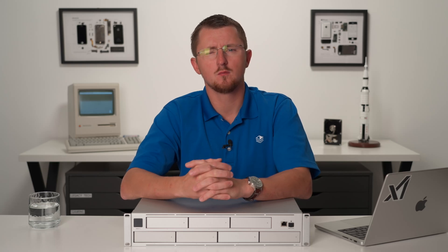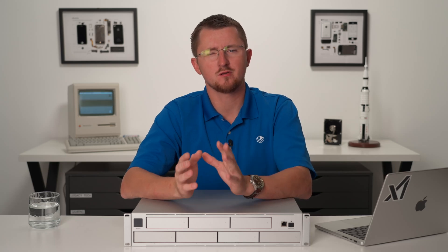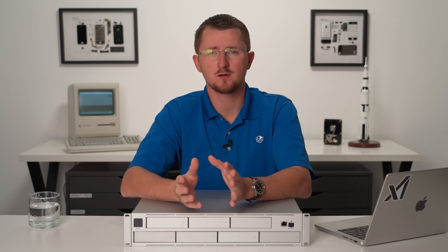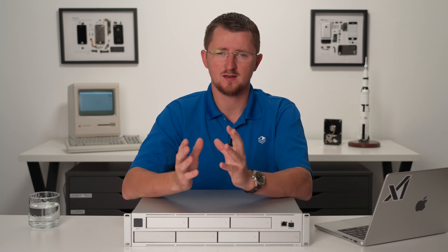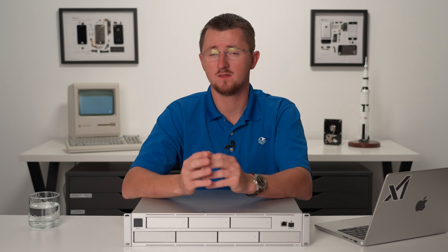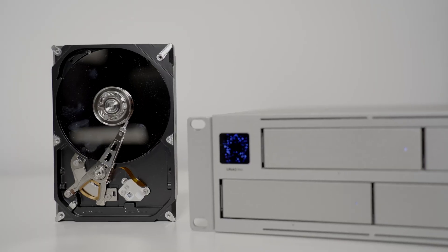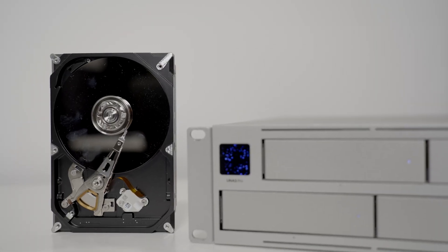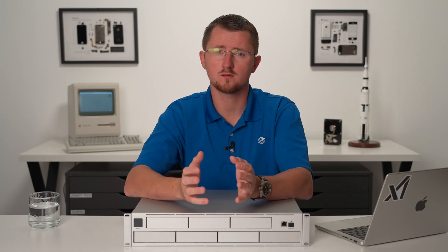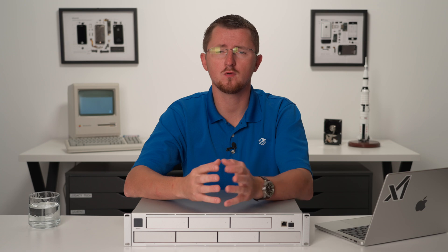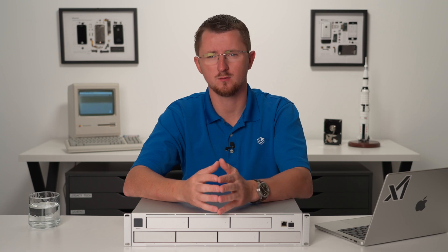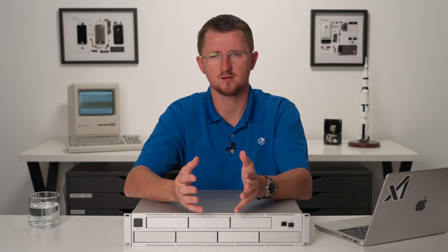I don't think there's ever been a more requested product from Ubiquiti than a NAS, and they finally have done it. This is the U-NAS Pro, and today we're going to talk about who it's for and what you can do with it. Let's get into it.